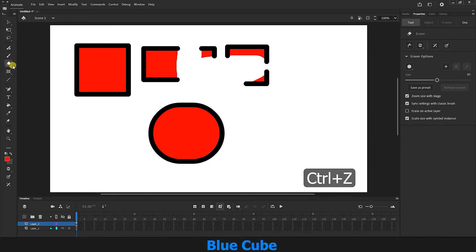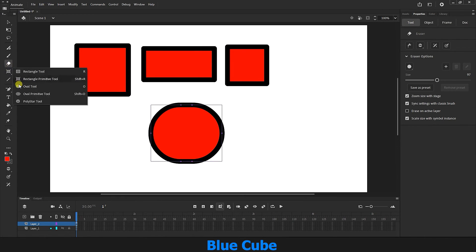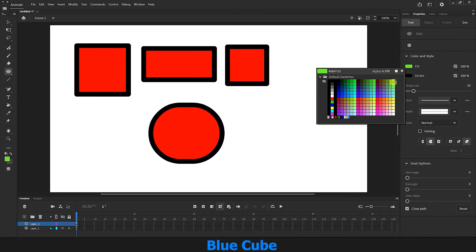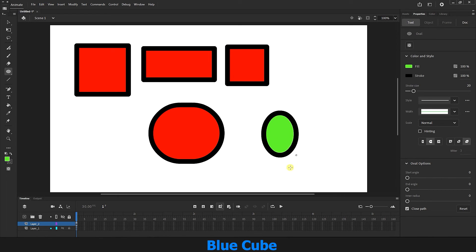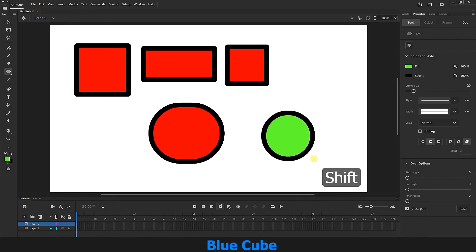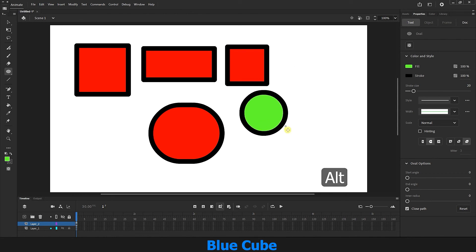I hit Ctrl+Z to bring the shapes back. I select the oval tool, which creates circle and oval shapes. I color it green and draw a circle. I can create an oval or circle freely. If I hold down the Shift key, I can create a perfect circle. Hold down the Alt key to make it larger or smaller from the center.